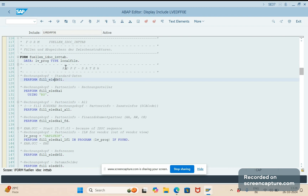So like this, every field in the IDoc segments gets populated — indirectly from the database tables. That's it from this video. I hope this will be very helpful to you. We can catch up in the next video. Bye for now.